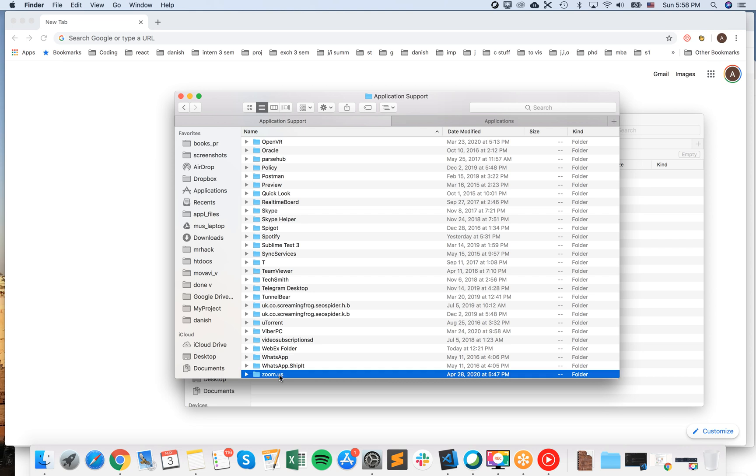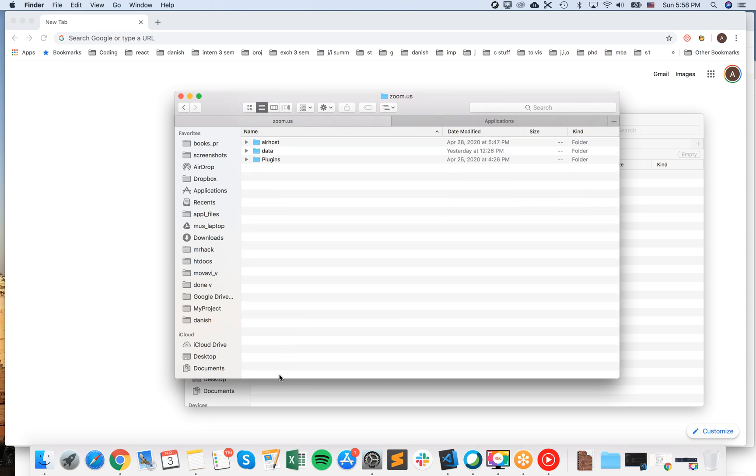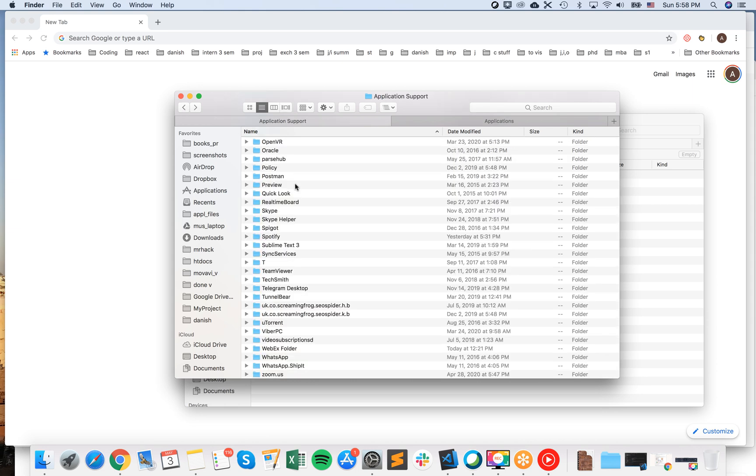So this is some additional files here. Some data, some plugins, some errors and stuff like that. This is a tricky part. It's easy on Mac to delete the application from your applications. But all these additional files, honestly, I don't know where they are located. So if you want to have a super clean uninstall of Zoom, I would recommend just to use some third-party software like CleanMyMac.